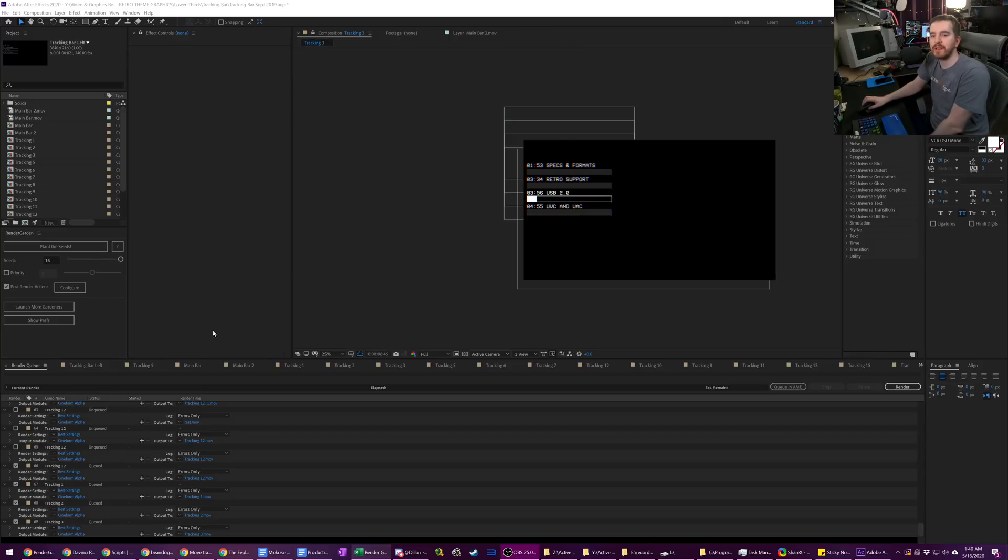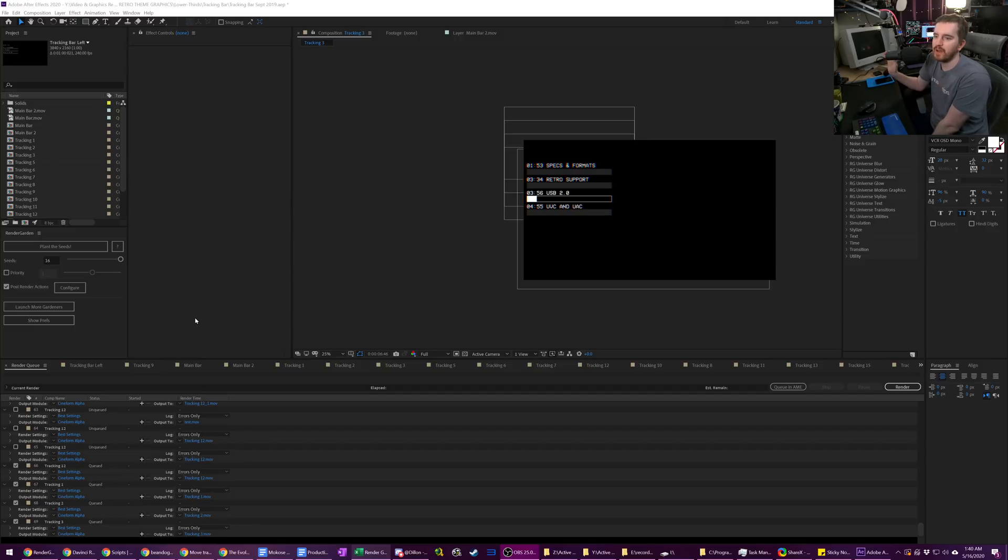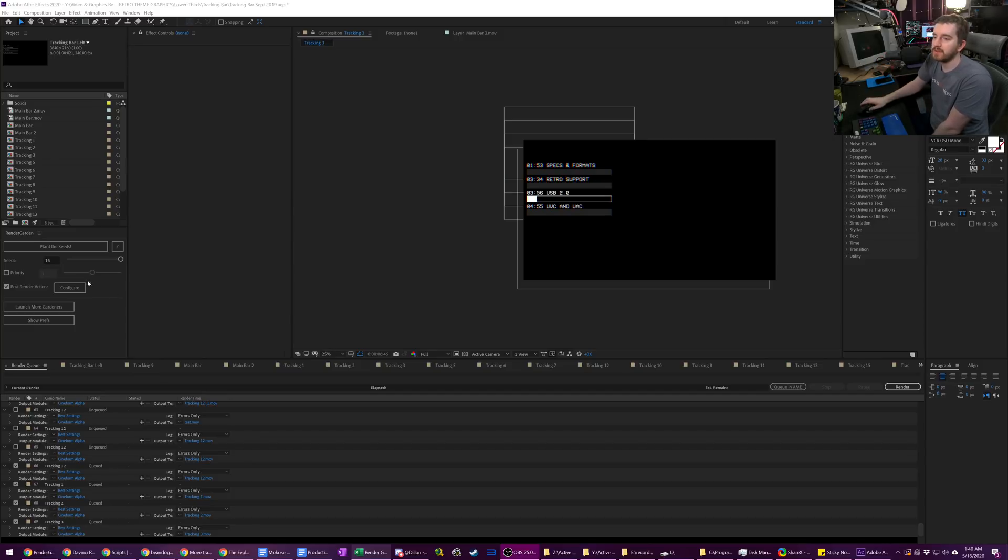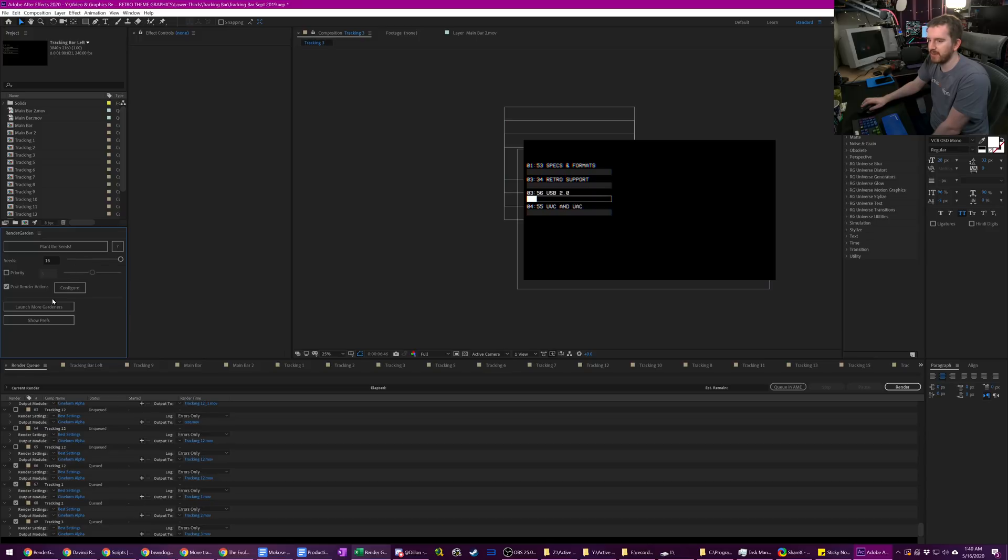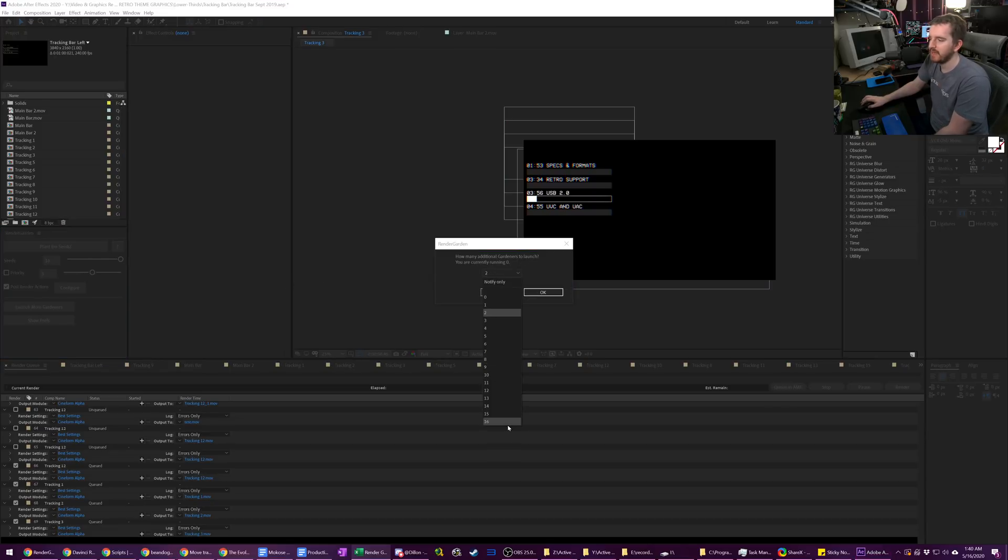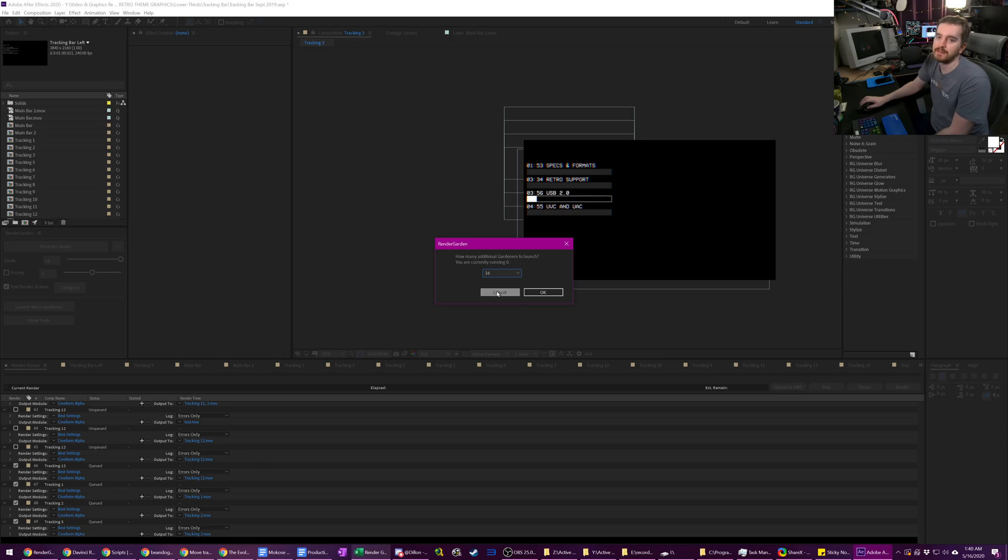Now, if you do have a really beefy processor, say the 3990X, which has 64 cores instead of 32, you can only go up to 16 seeds at a time per section here. But if you hit launch more gardeners, it will actually ask you how many more you want to launch. And so you can launch another 16.